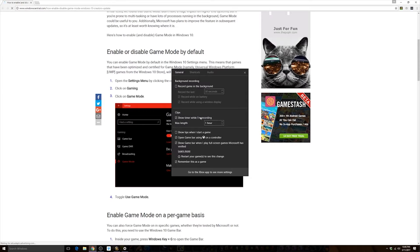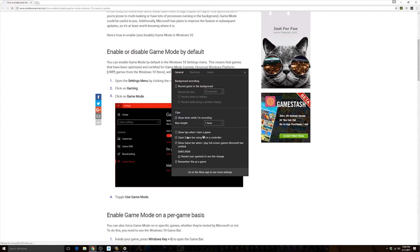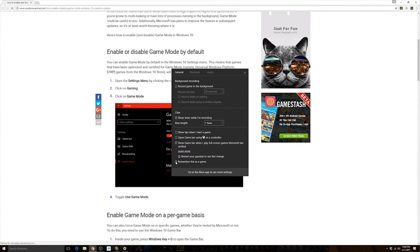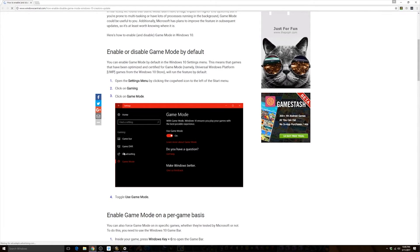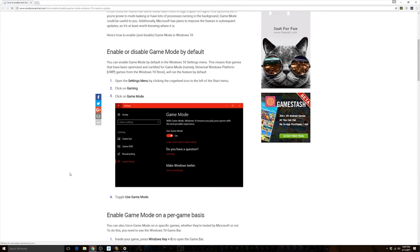I mean, so you can come in here and turn stuff off. And because I have WoW open, it's actually defaulting me to WoW as the game.